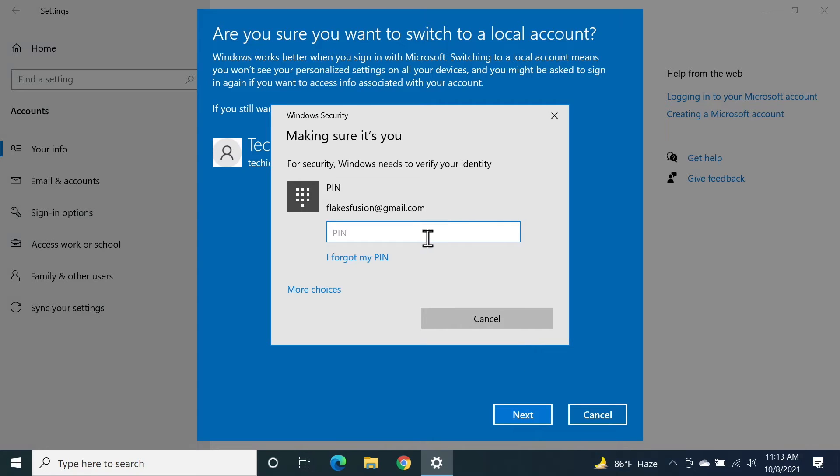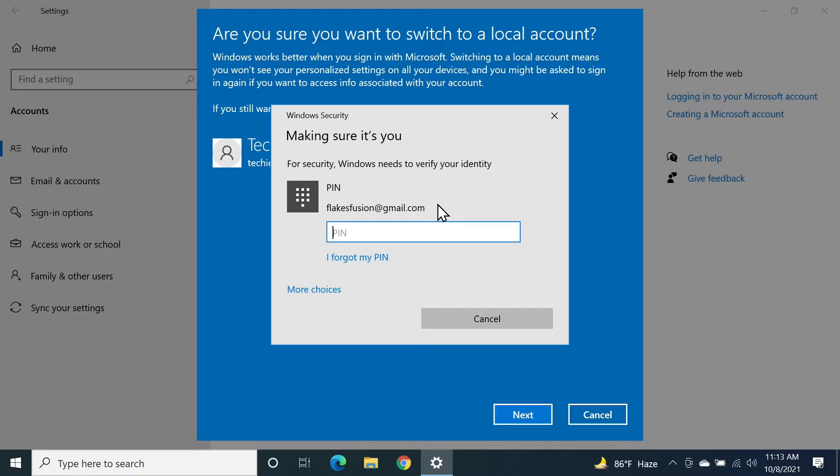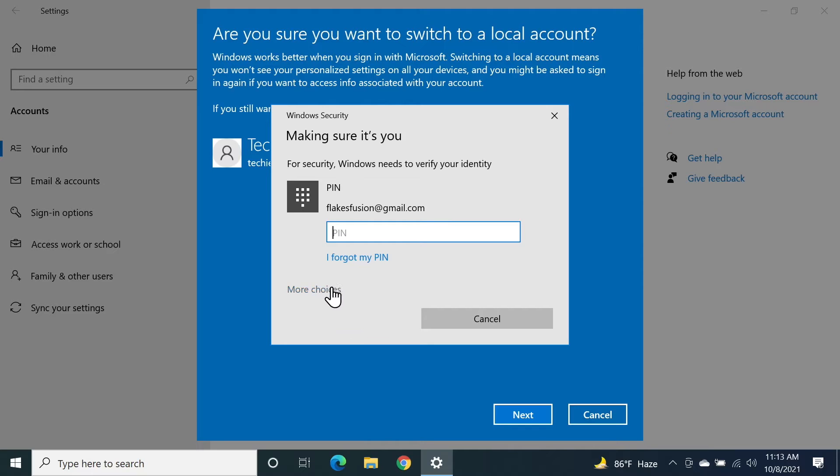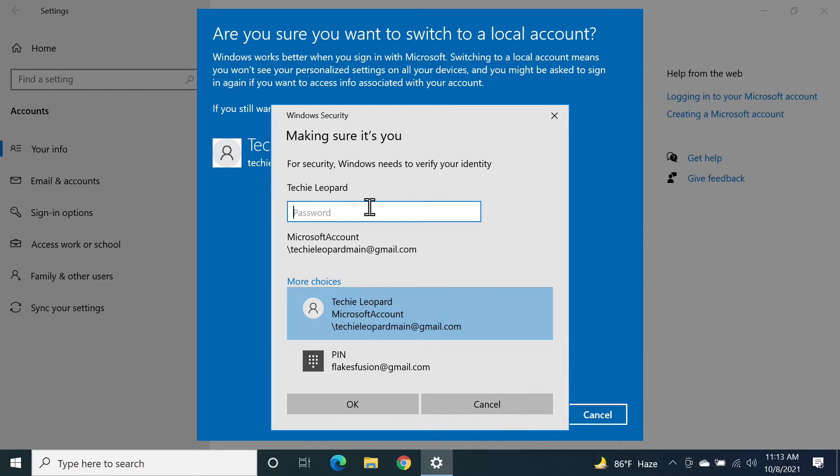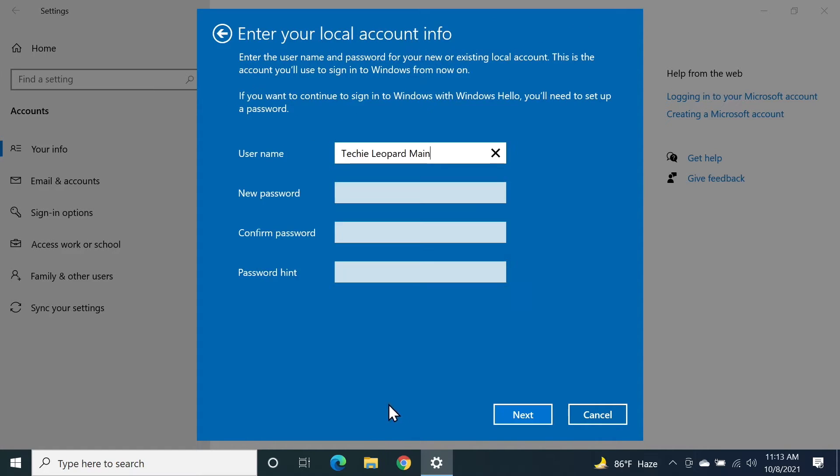Now this is the pin for the first Microsoft account that I used to install Windows 10 on this computer. If you don't have that pin, you can click on more choices and then click on the Microsoft account you're using and enter the password of your Microsoft account. So I'm just going to do that quickly and then click on OK.